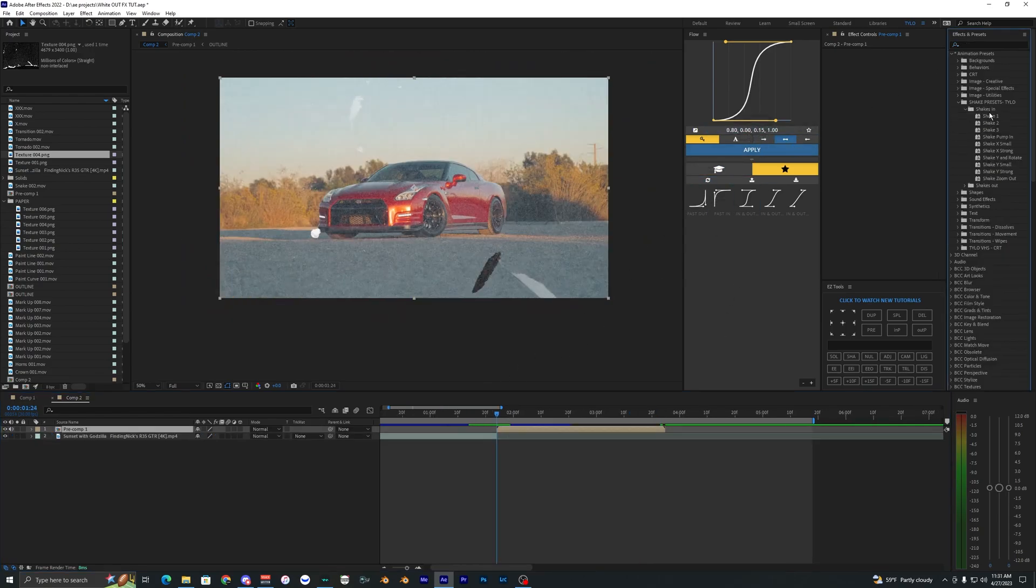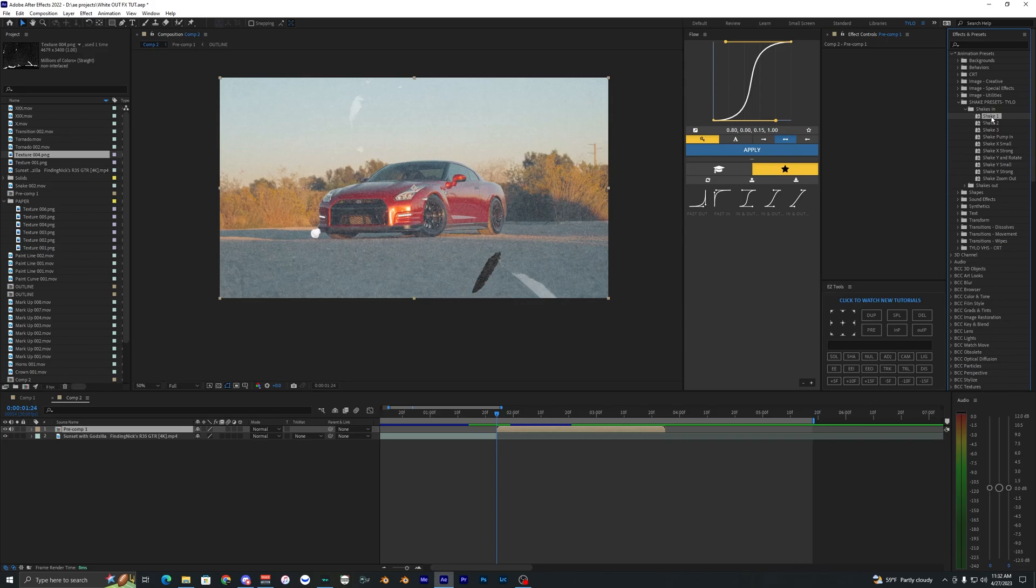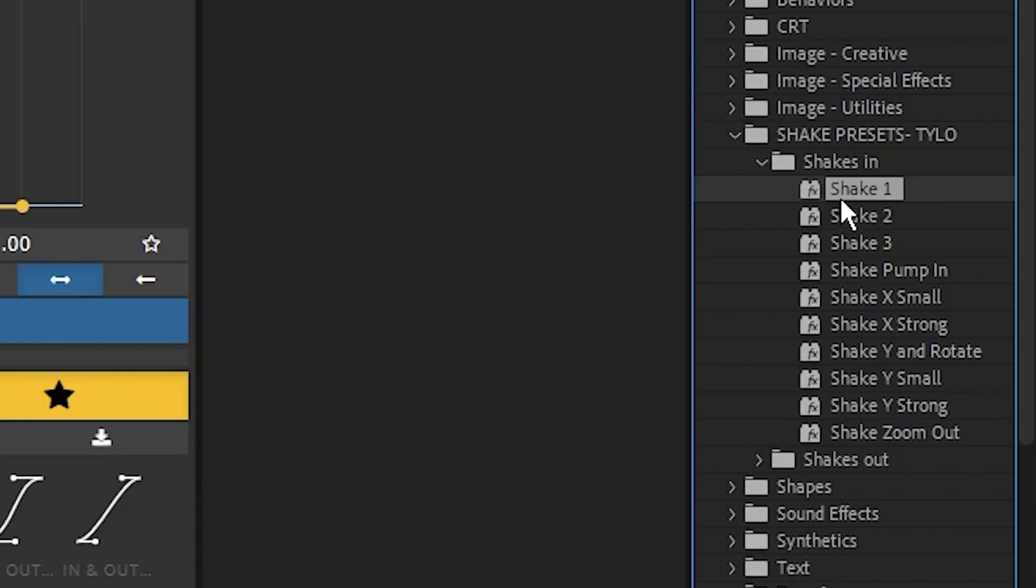So now I'm going to go ahead and add some shake and I just have my own shake presets here. It'll also be linked down in the description below, but obviously you can use whatever shakes you want, but I just think these shakes are super easy and simple to use.